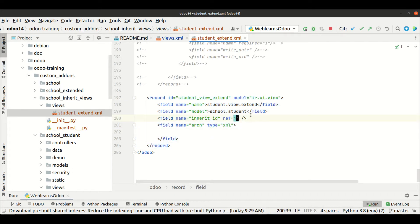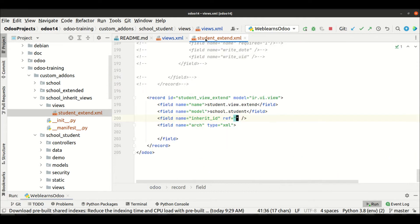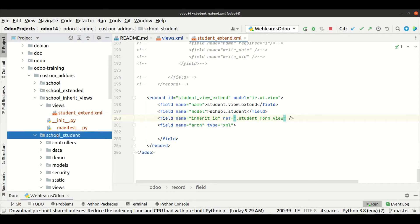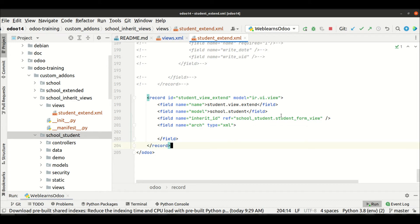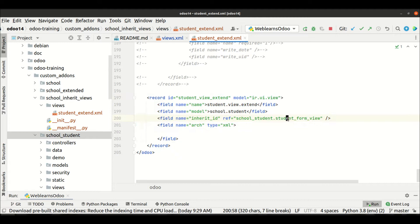Now it's time to extend the specific view. Let me copy this XML id and add it here in the first position using a dot notation with this module name — I already explained why in my first session on how to extend views. The basic schema is done and we are ready to extend this form view.